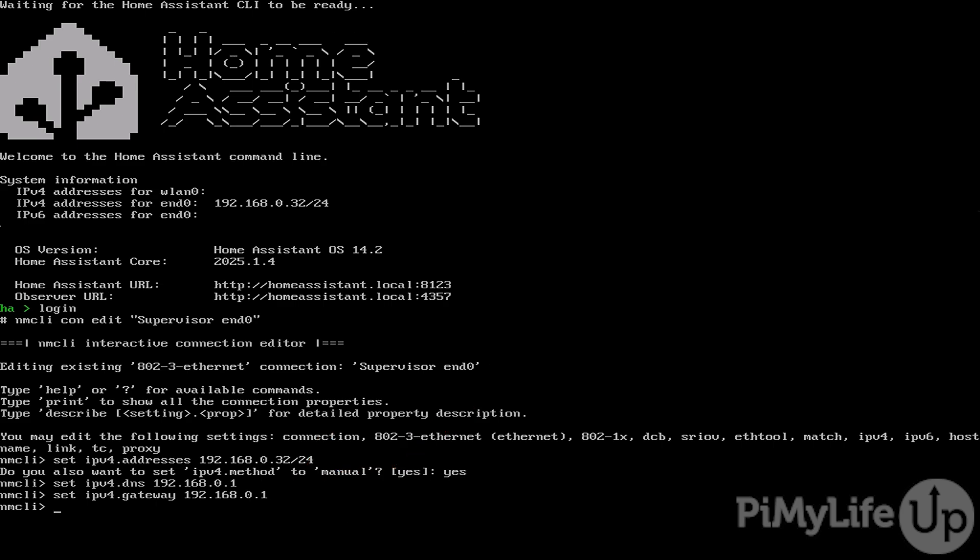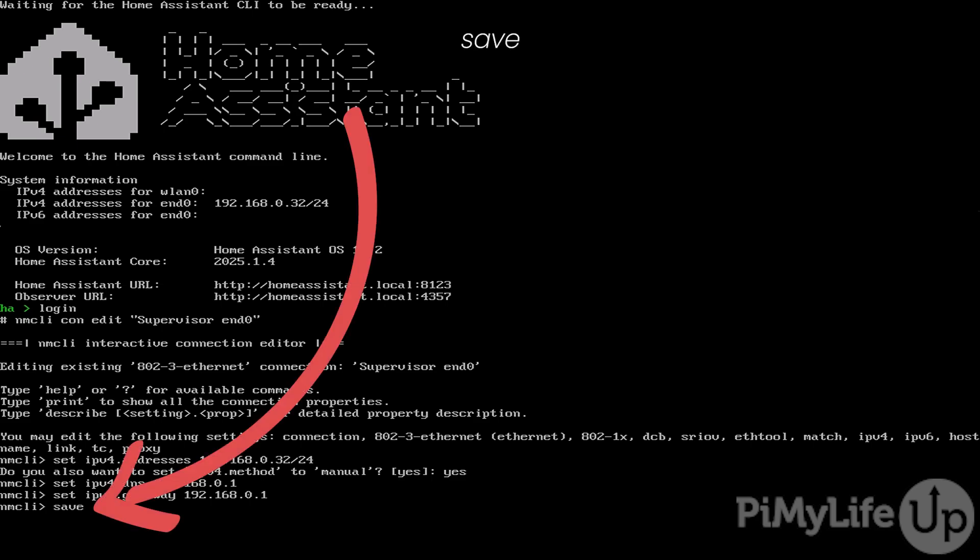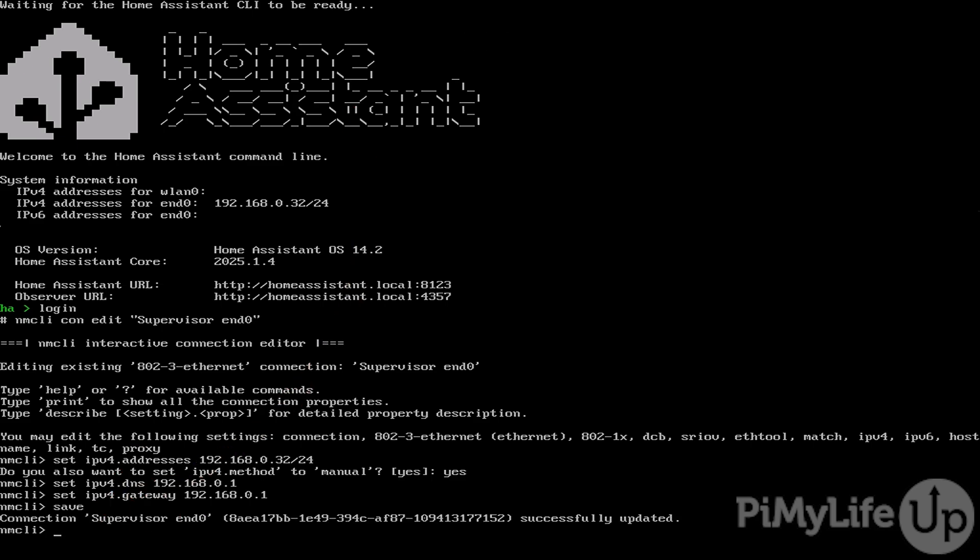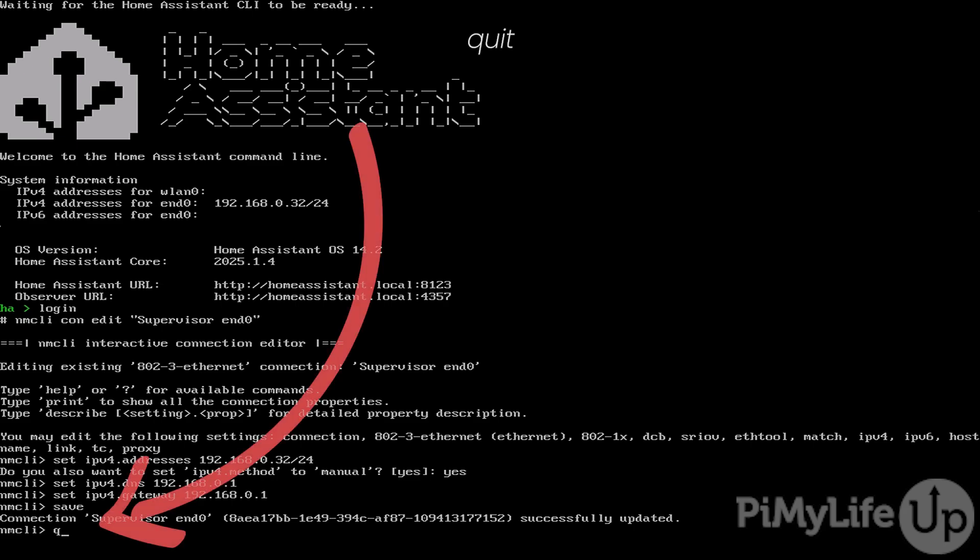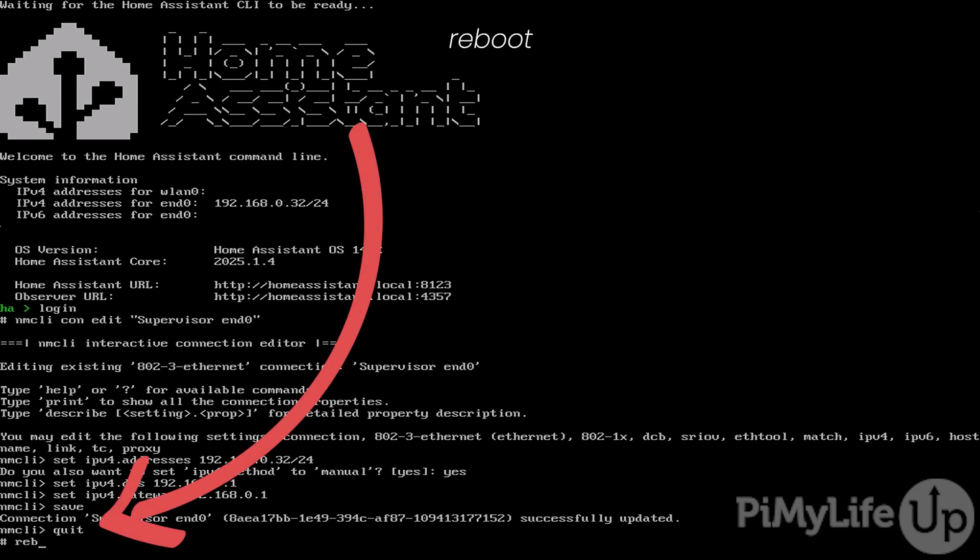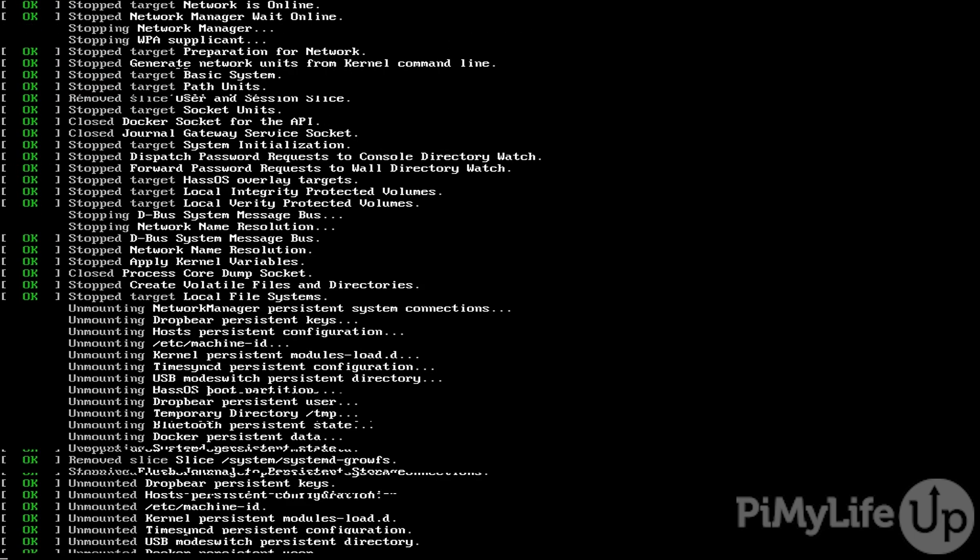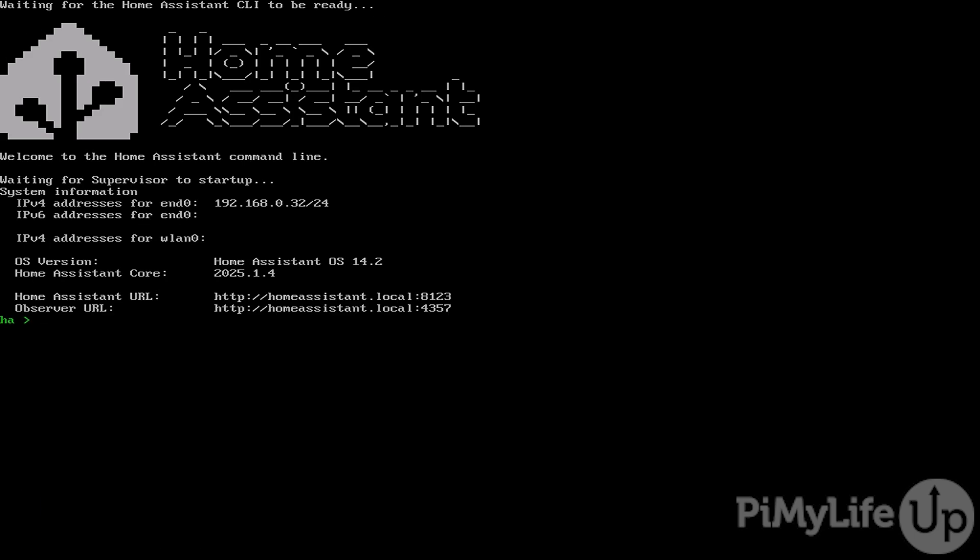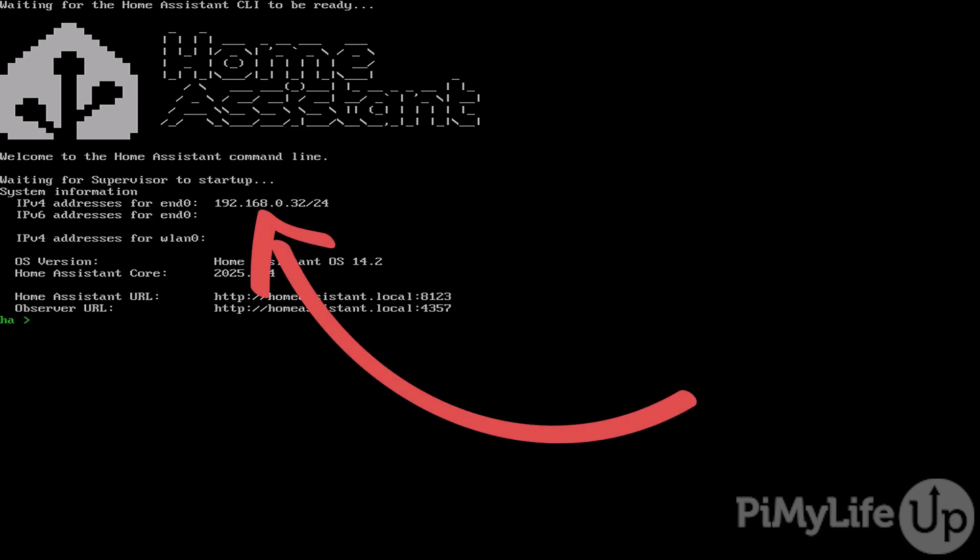With this now all set, we can save these changes by simply typing in save and pressing enter. With a static IP now requested, we can quit out of this tool by typing in quit. Now to ensure that your static IP address is actually being assigned, reboot your Raspberry Pi by typing in reboot and pressing enter. If everything has worked correctly, you should now see your IPv4 address is the same as the static one that you set within the config earlier.